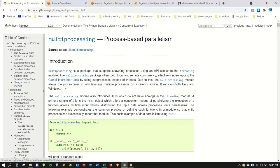Welcome to another Chameleon Metadata educational tutorial. Today we're going to talk about multiprocessing. We're going to use a very simple Excel spreadsheet that is also highly compute-intensive when we write a program to do a nested loop through it.